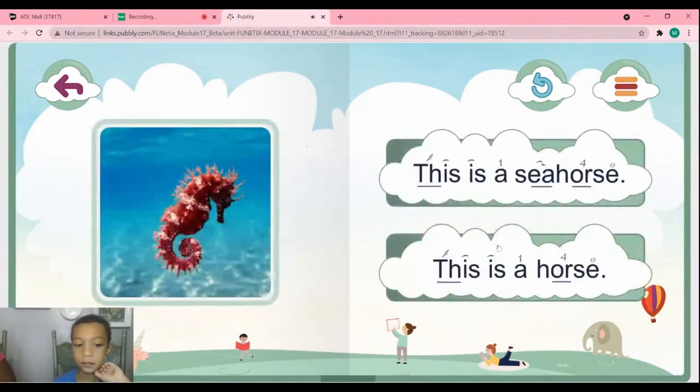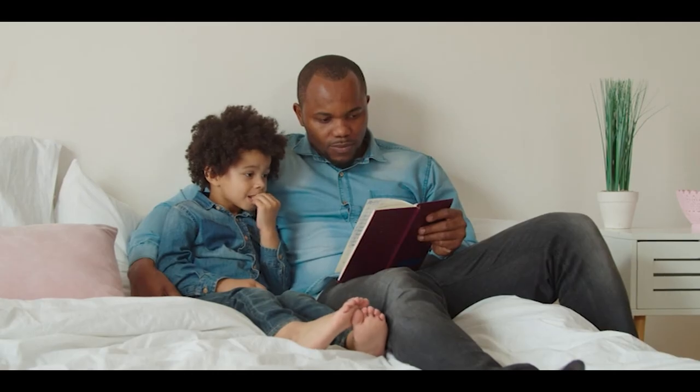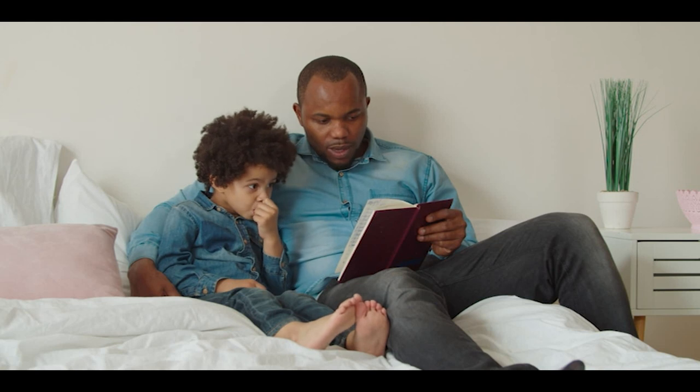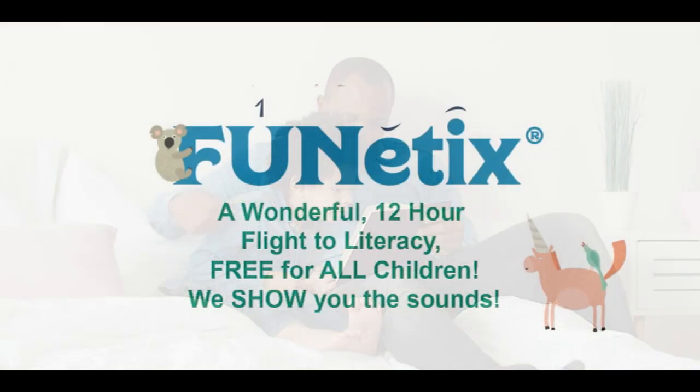Touch the sentence that says, this is a seahorse. So parents, thank you for letting your child go on this magical, wonderful flight to literacy.